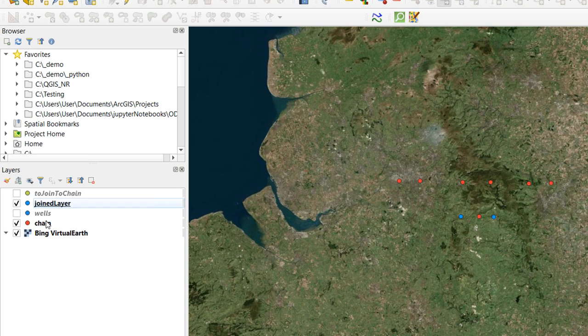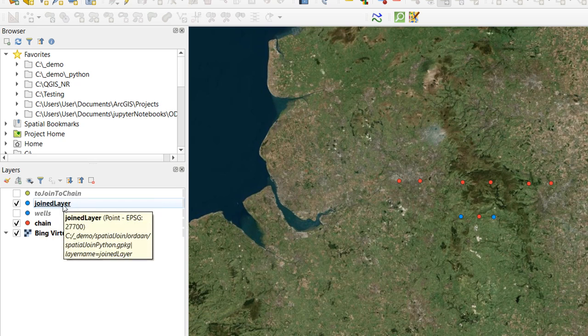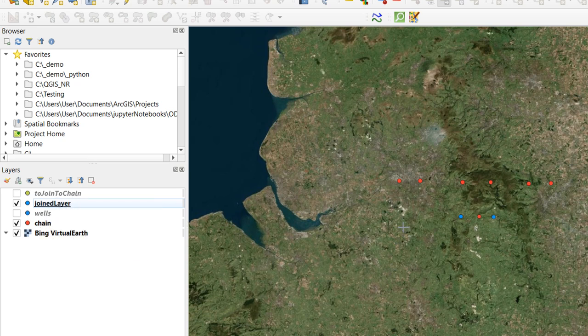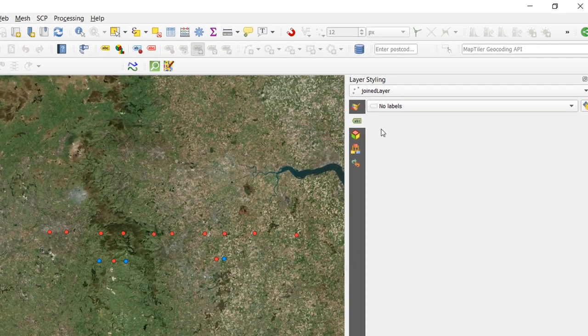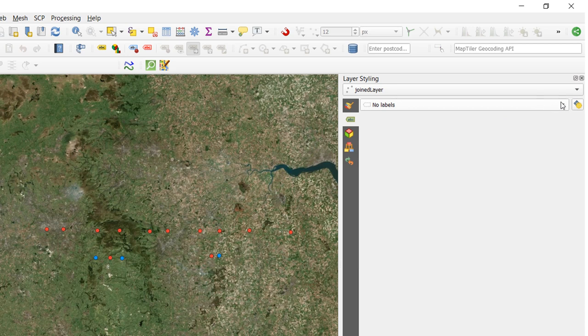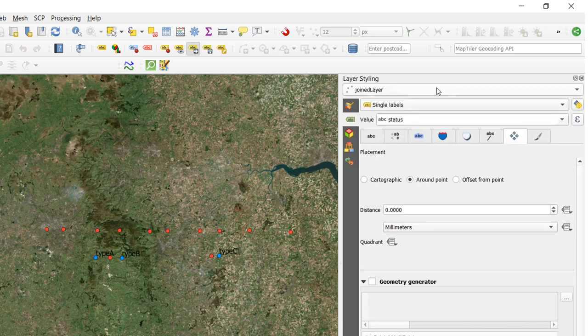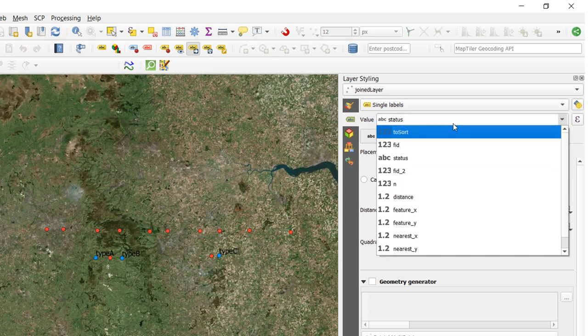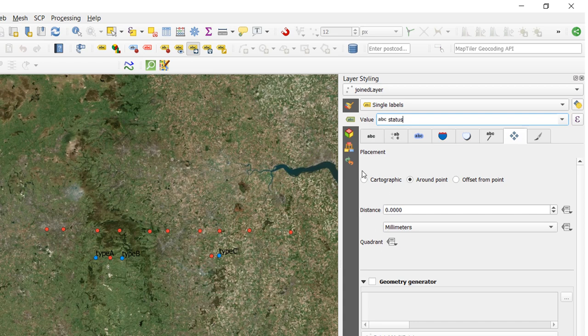Now I've got a few layers over here, these are just mocked up demo data and I've got joined layer here, I would like to label this. So I'm going to go up to my layer labelling options, turn that on and I can see all my layer styling and labelling available here. And I'll go for single labels, it's operating on the joined layer. And I'm going to use the status and you can see type A, type B, type C. We could choose any of our fields in our attribute table to do this but I'm going to stick with status.